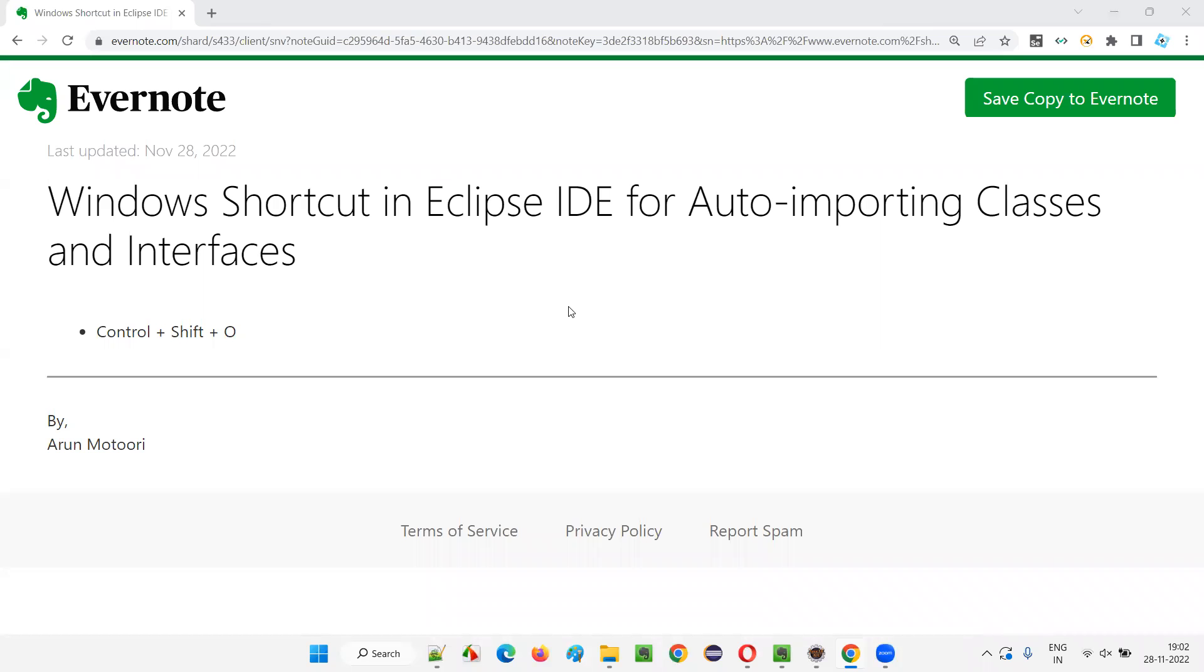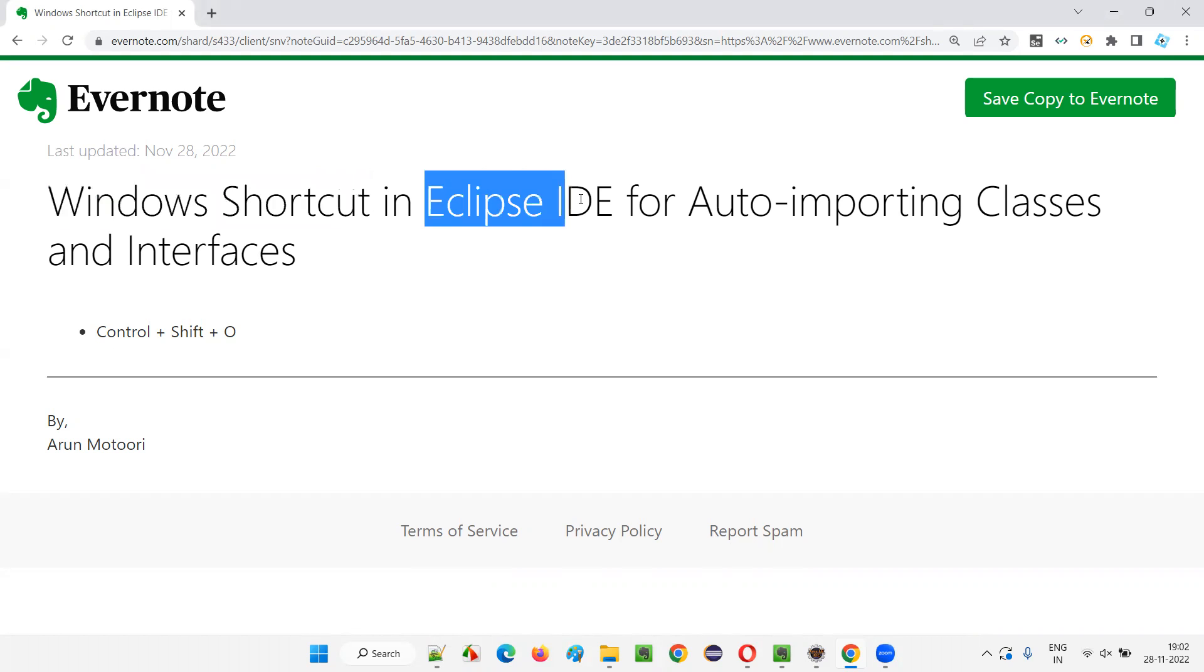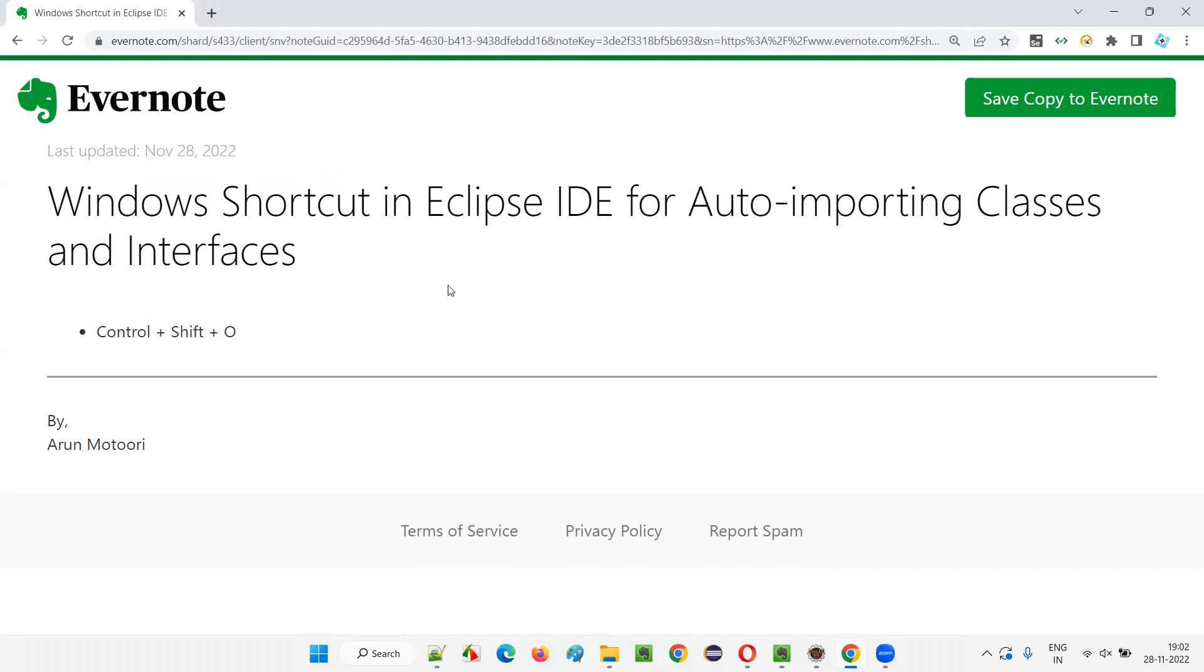Hello all, welcome to this session. In this session, I am going to explain and practically show you a Windows shortcut that we can use in Eclipse IDE editor for auto importing the classes and interfaces. So let's get started.